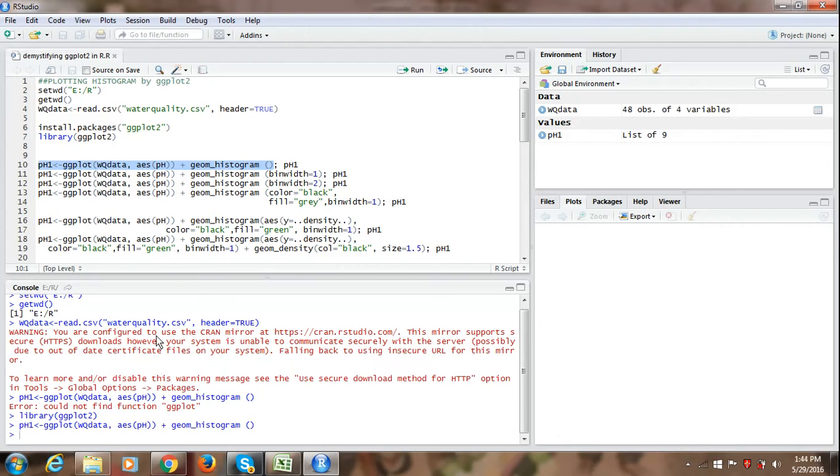So we can see in the console window, R's new prompt has appeared indicating that it has nicely accepted our command. But in the plot window, we don't see any plot.